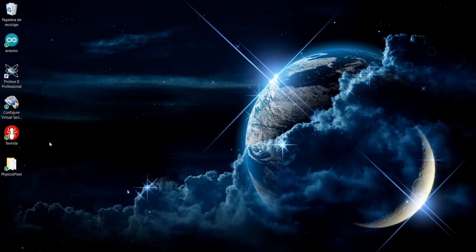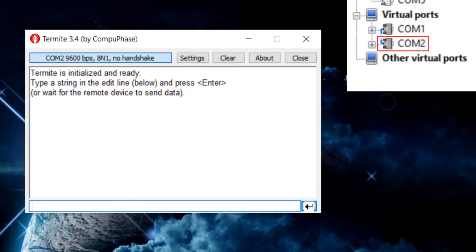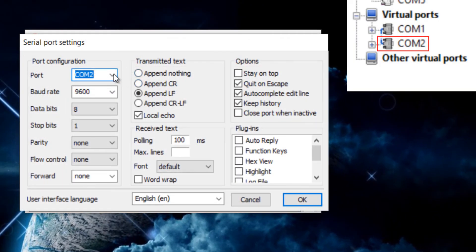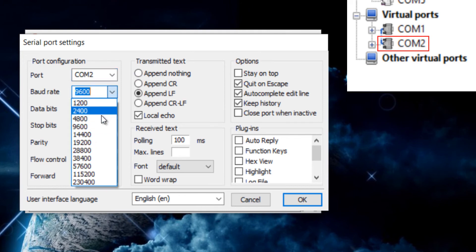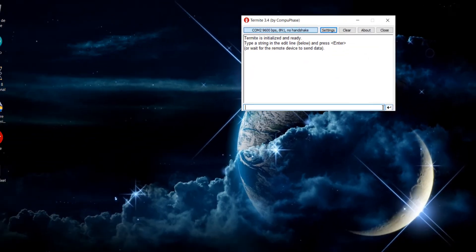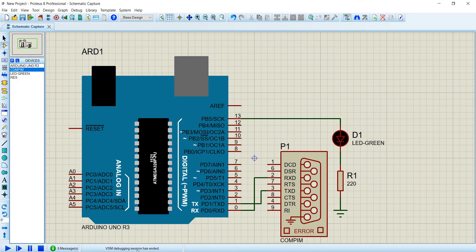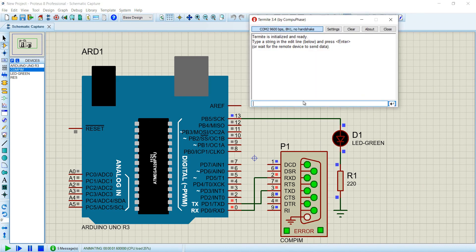Open Termite Terminal. Select Port COM2 and put a baud rate of 9,600. With this configuration you will be able to send messages from Termite Terminal to the Arduino board emulated in Proteus.